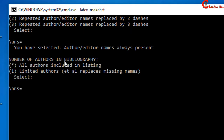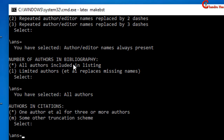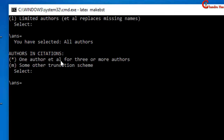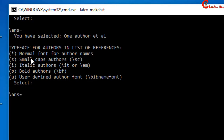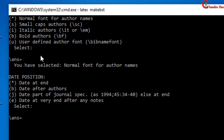In the next question it is asking about the number of authors in the bibliography. I want to print all authors, so just press Enter — the default value will be selected. Now we have to answer about authors in citations. Here I will select one author et al. for three or more authors, so just press Enter. In the next it is asking about font style for the references; I will select normal font, so again press Enter.